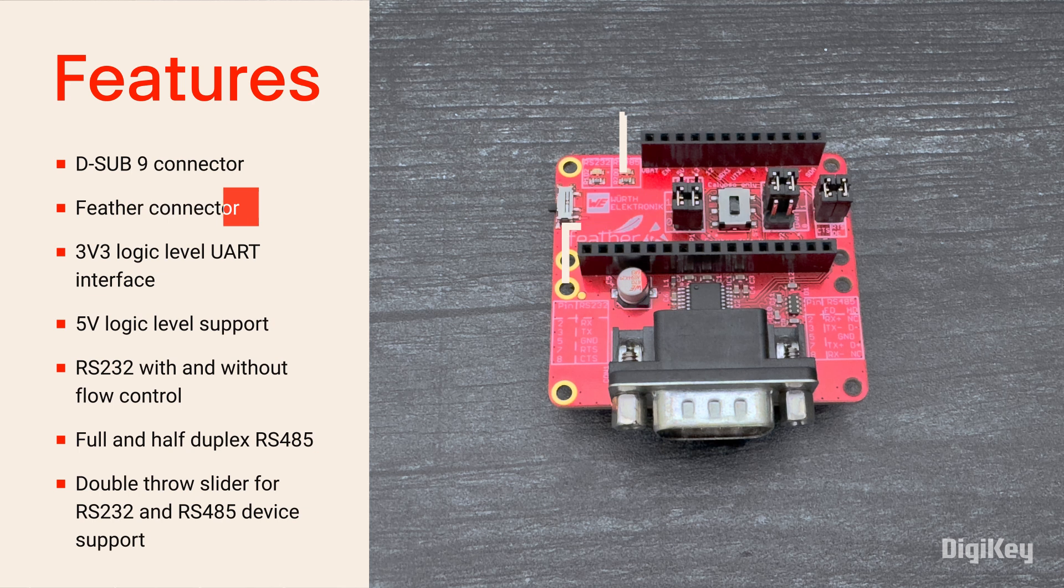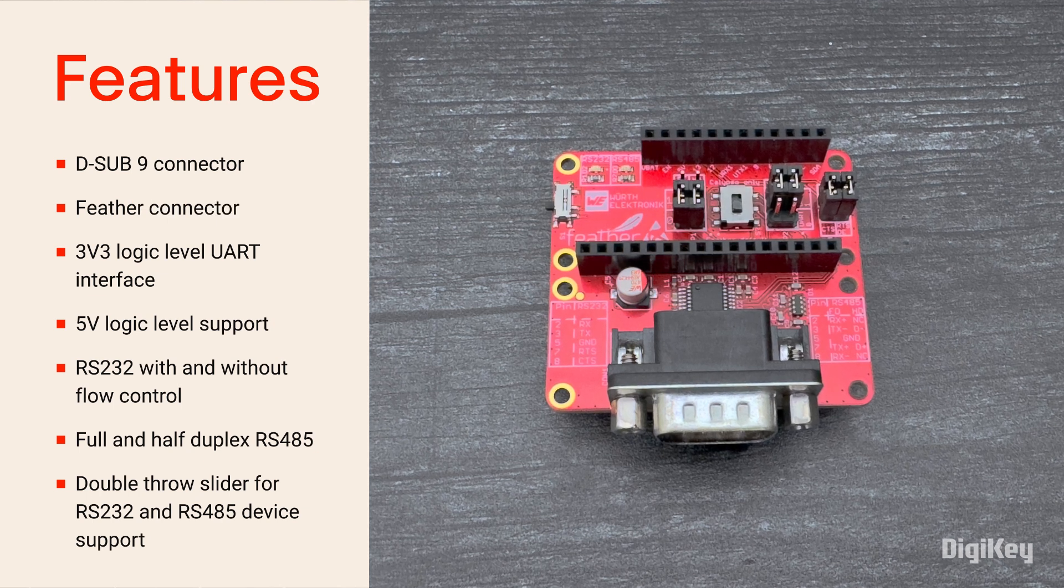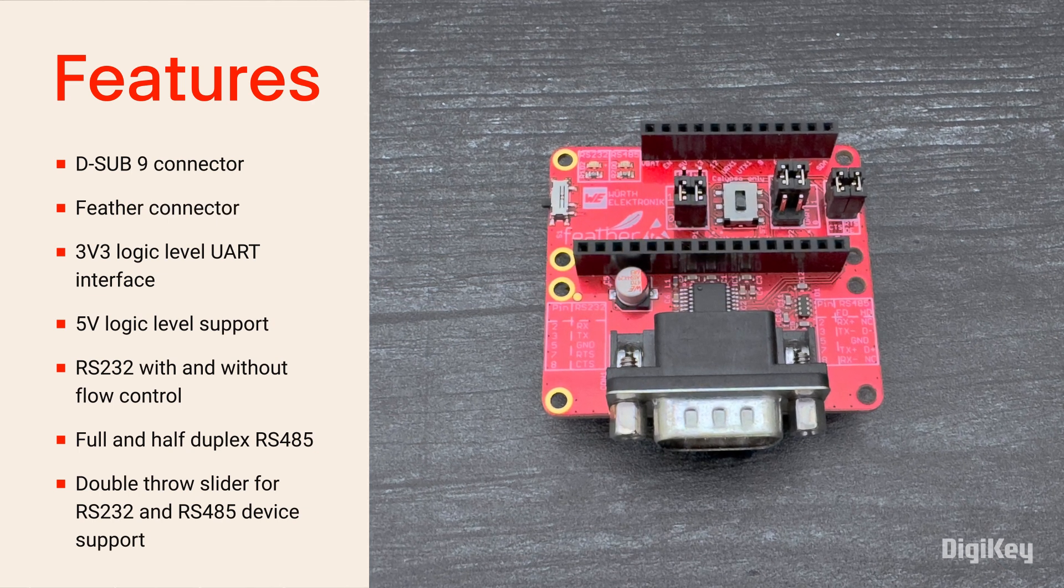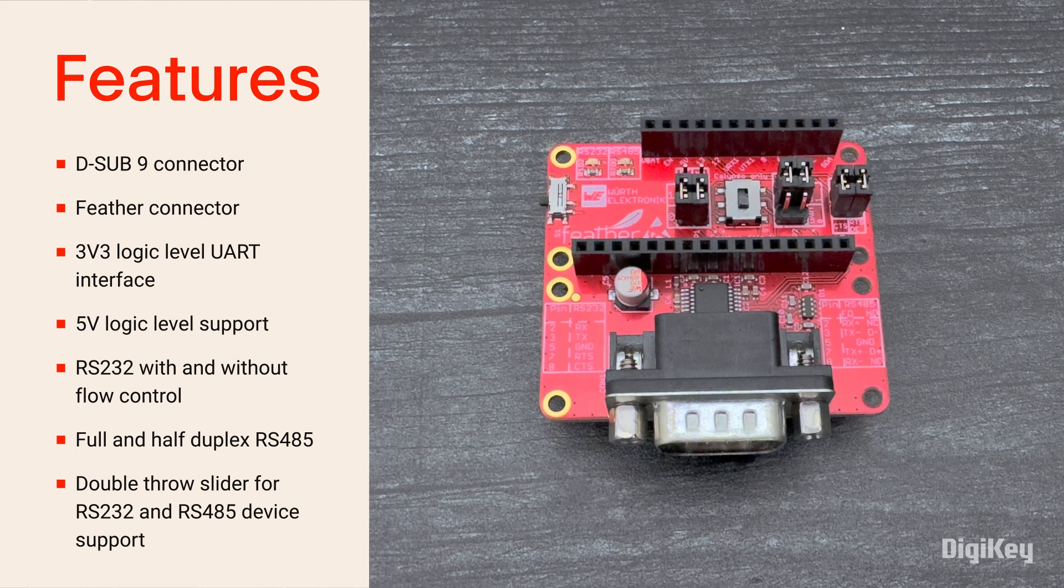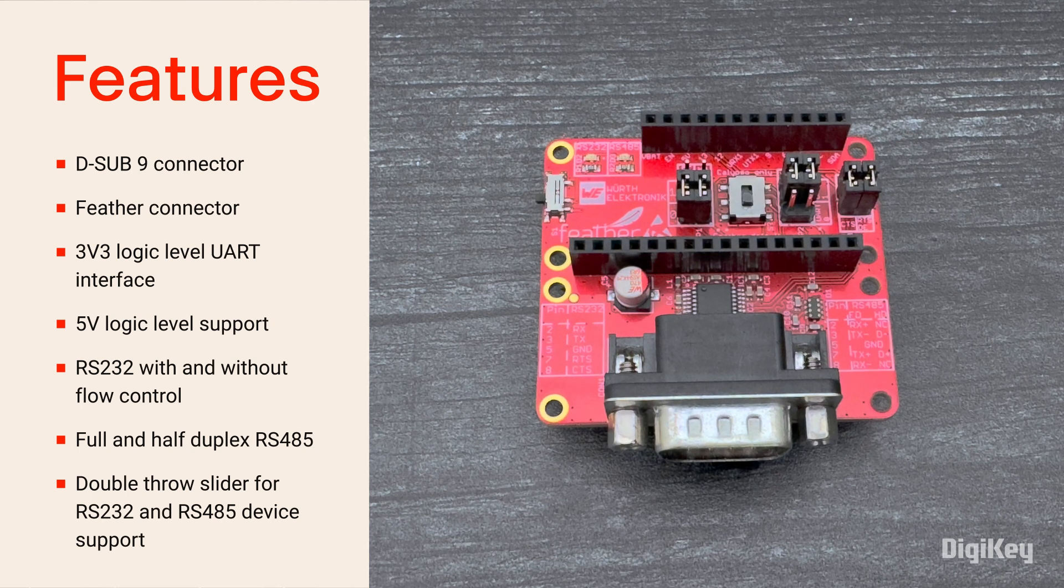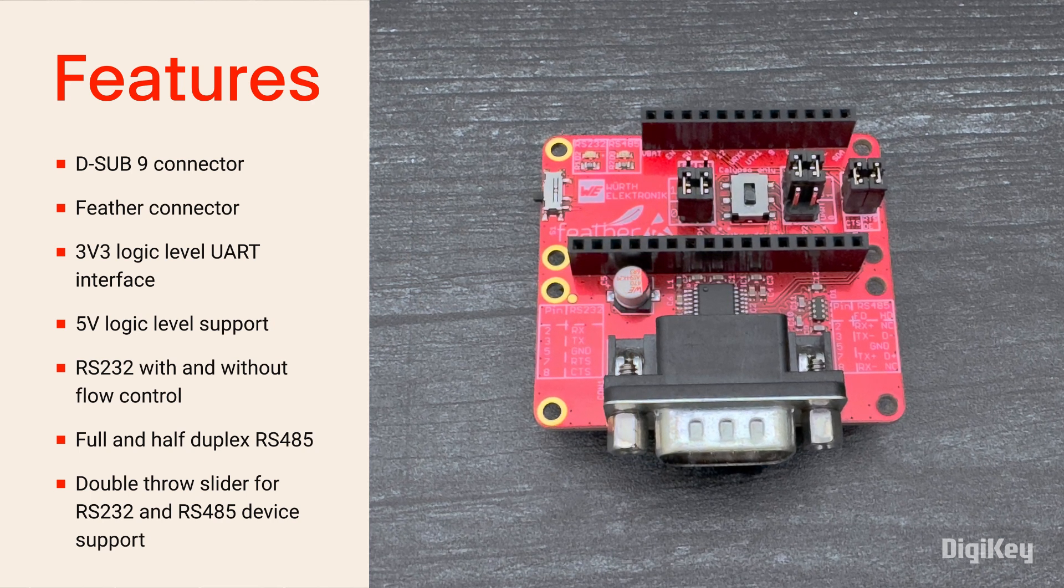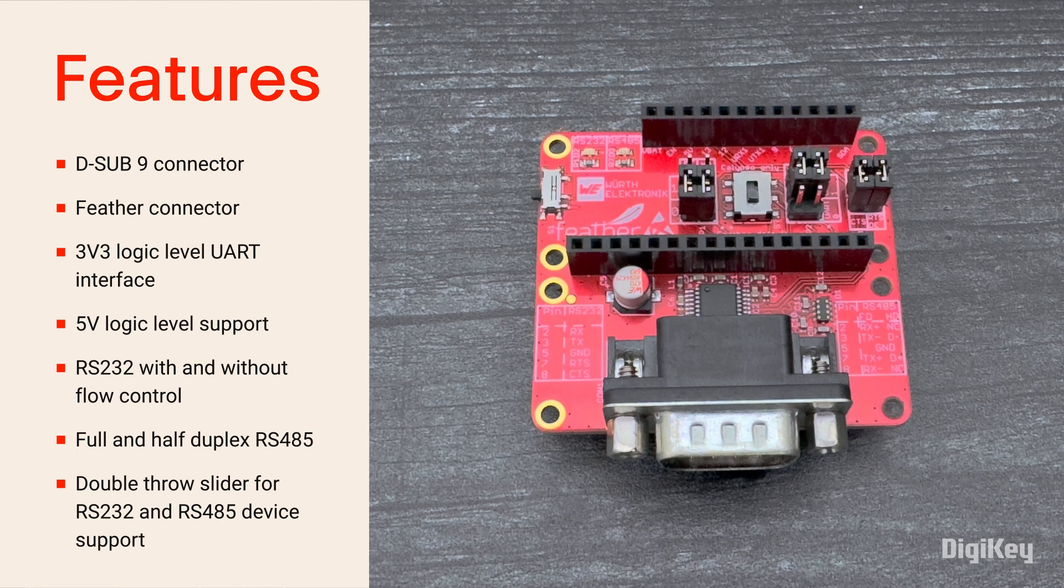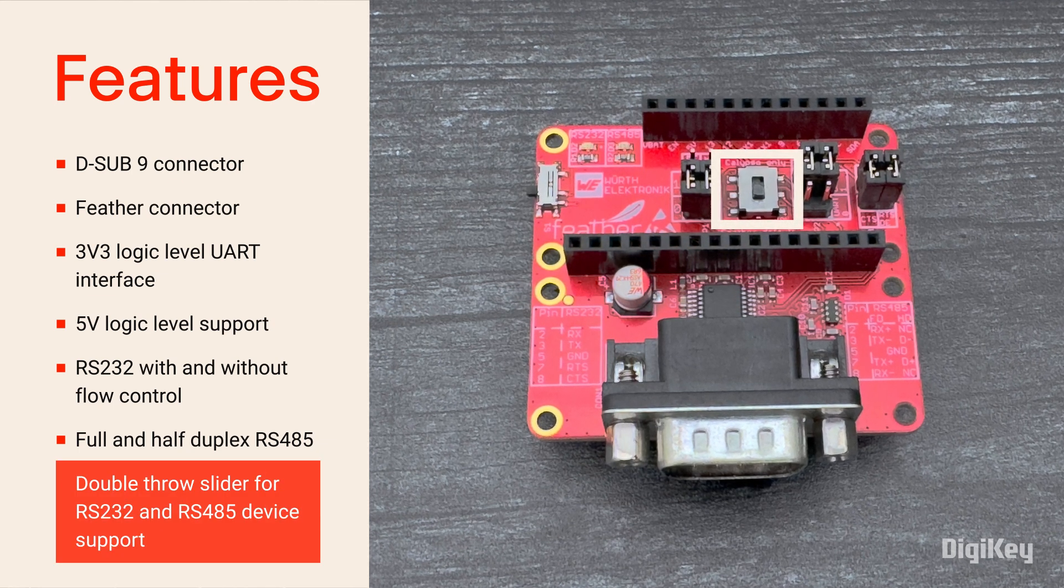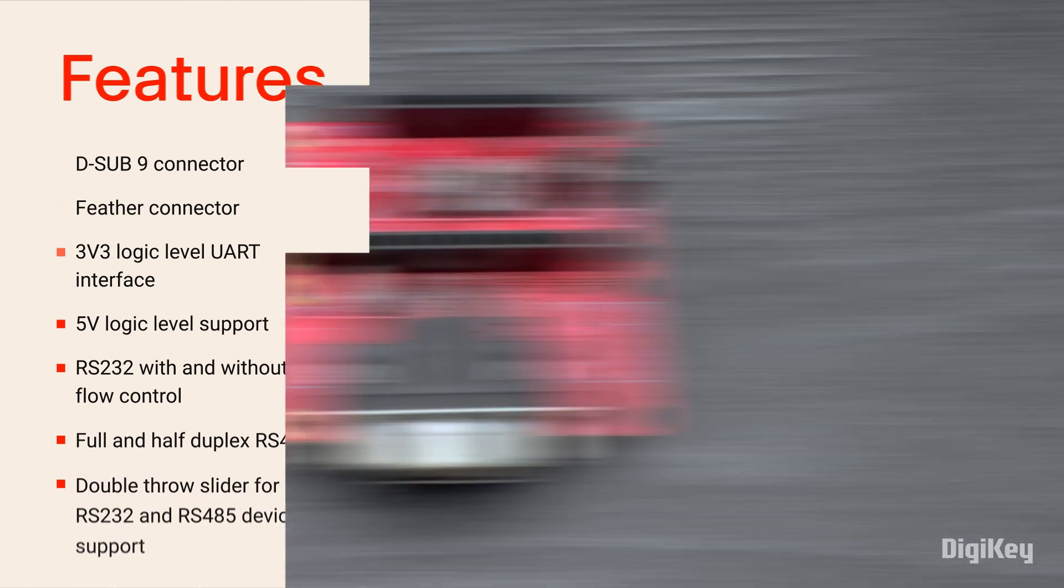The XR3160E features a 3v3 logic-level UART interface on the feather pin header, support to 5-volt logic level, RS-232 with and without flow control, full and half-duplex RS-485, and a double-throw slider to switch between RS-232 and RS-485.